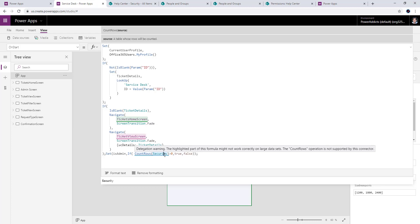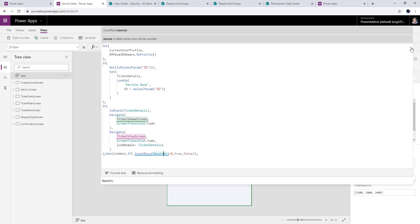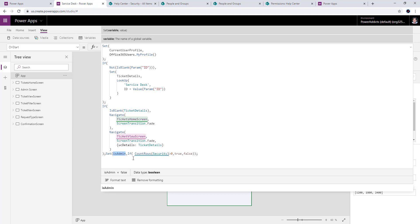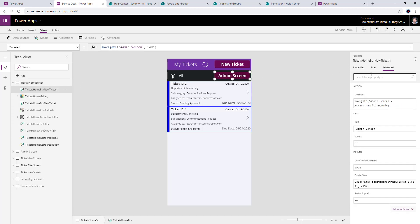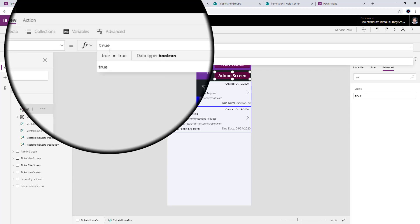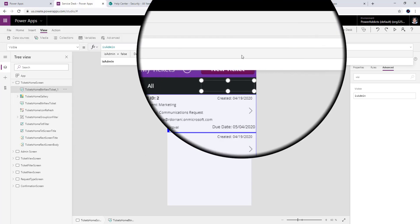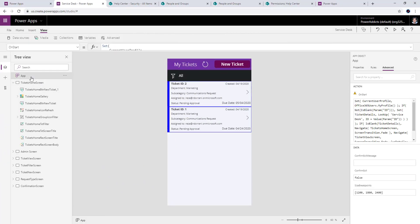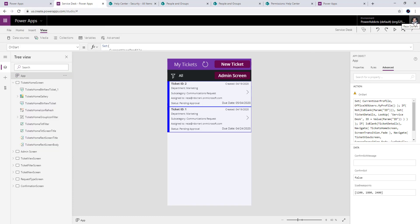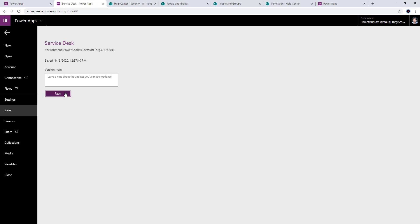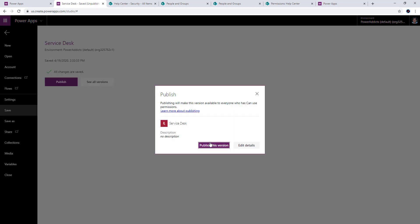Remember: when James logs in, he doesn't see the row, so CountRows returns zero for him. When I log in as a member of the security group, Power Apps fetches that item and the count is greater than zero. I now have the isAdmin variable that I can leverage in my app. I'll go to the visible property of the admin screen button and set it to 'isAdmin.' I'll run the OnStart function — and since I'm logged in with my account, the admin screen button appears. I'll save and publish the app.